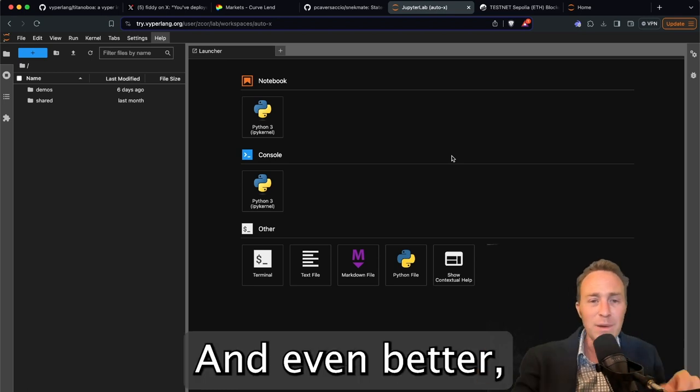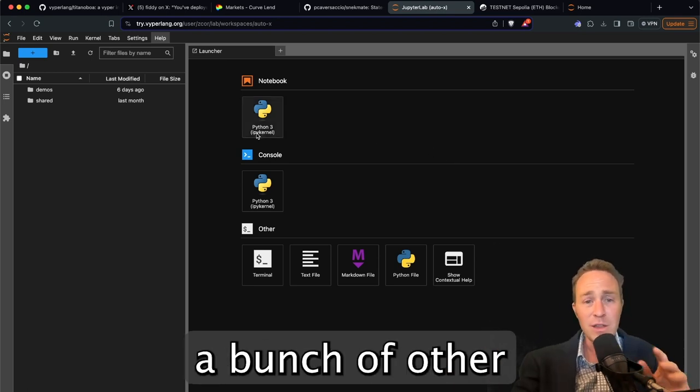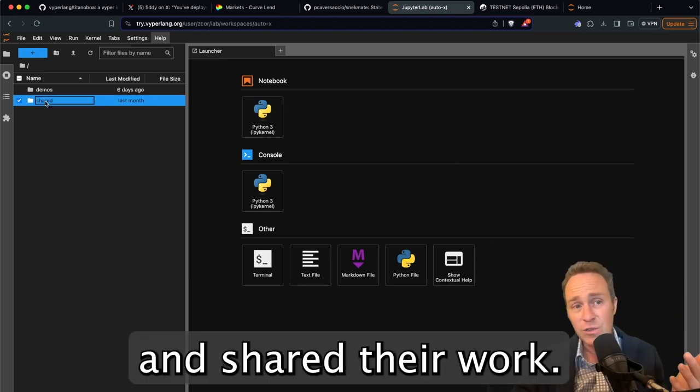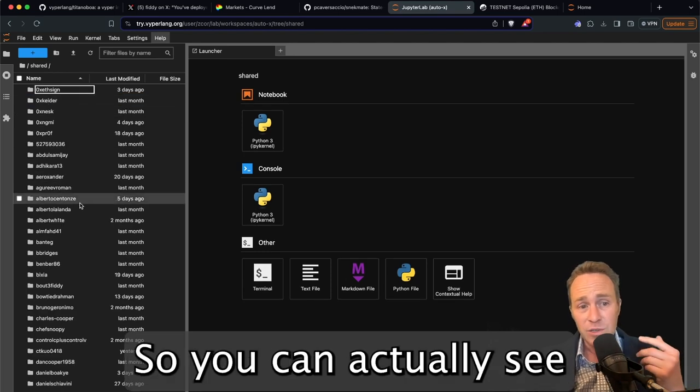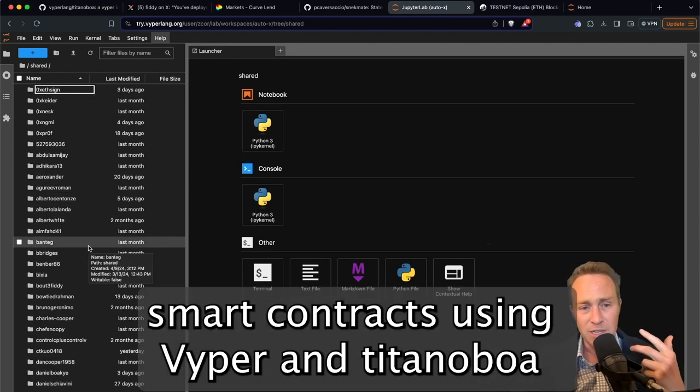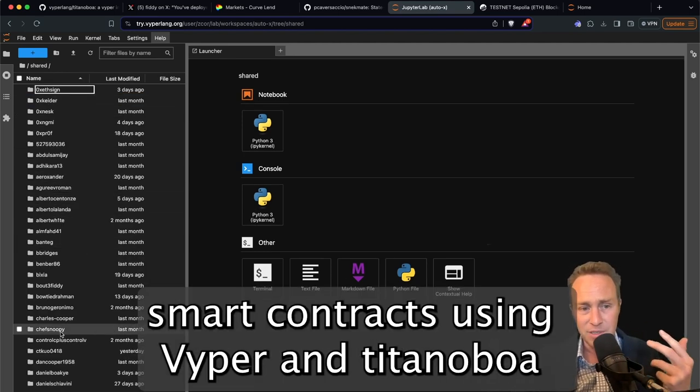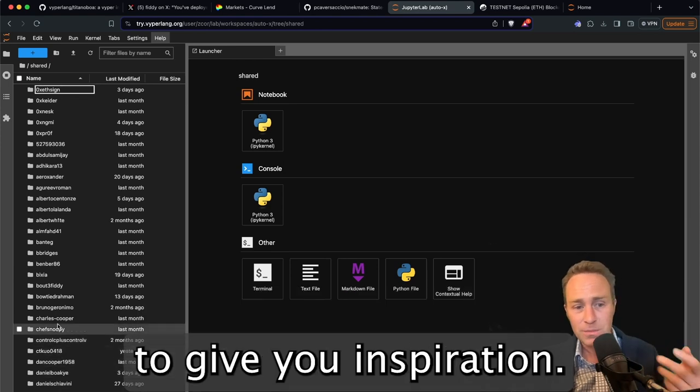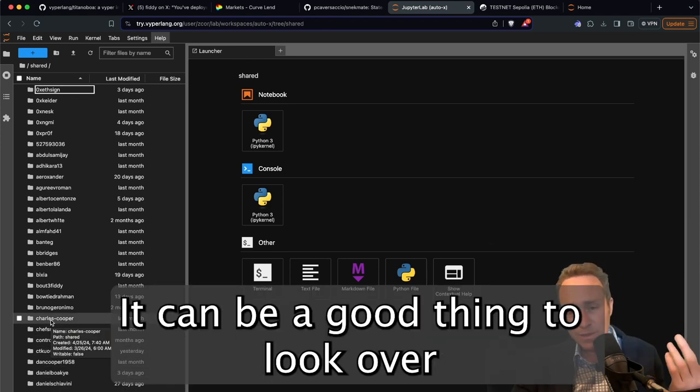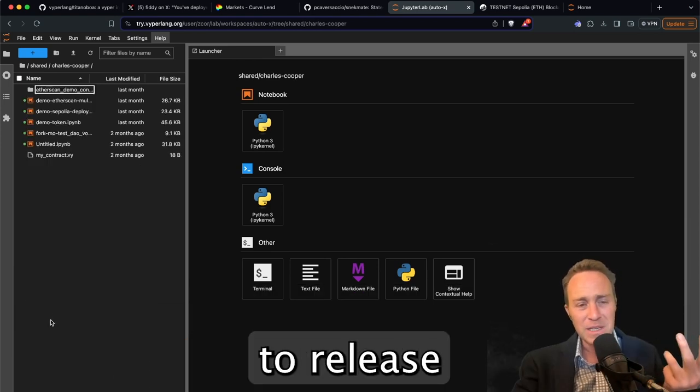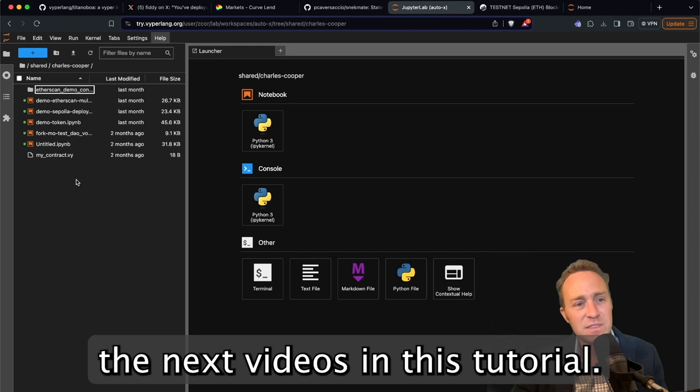And even better, a bunch of other people have already done so and shared their work. So you can actually see a bunch of sample smart contracts using Viper and Titanoboa to give you inspiration. It can be a good thing to look over while you wait for us to release the next videos in this tutorial.